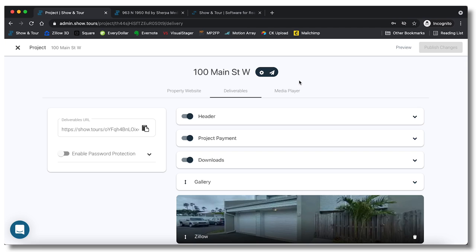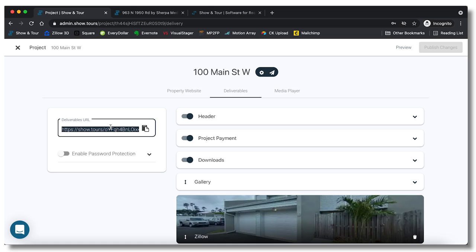So the way I share these projects is I just click on the deliverable URL. I send it in a custom email, you know, I always say like hey here's the photos of 100 Main Street, hope you love them, let me know if you need anything else, and put the link right there. You do also have the option, there's a button right here send project, where you can send it to clients directly from Show and Tour.